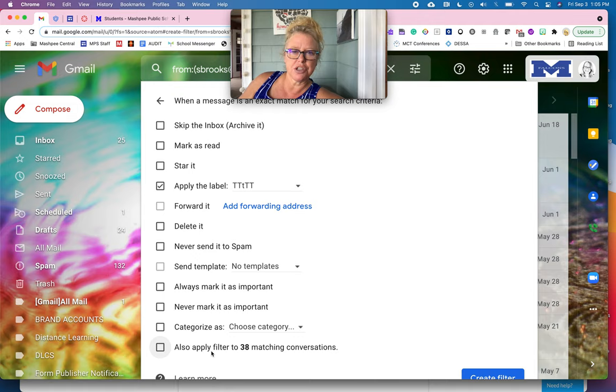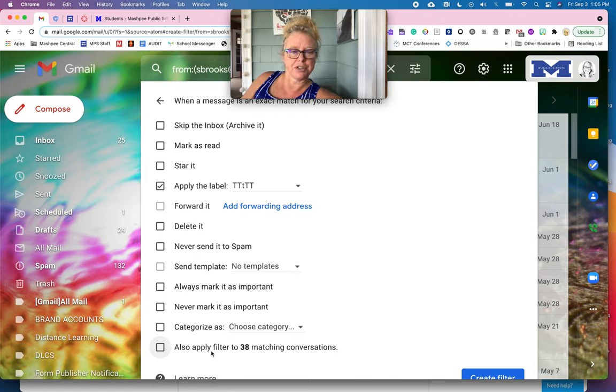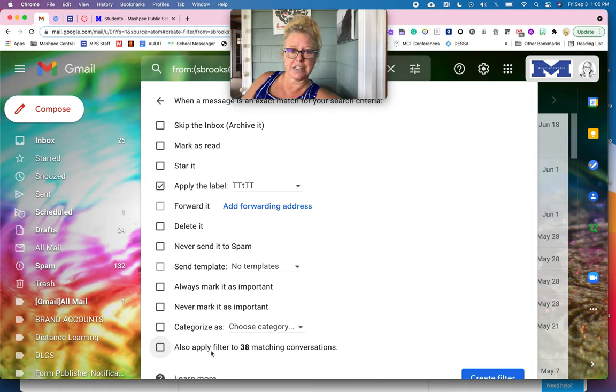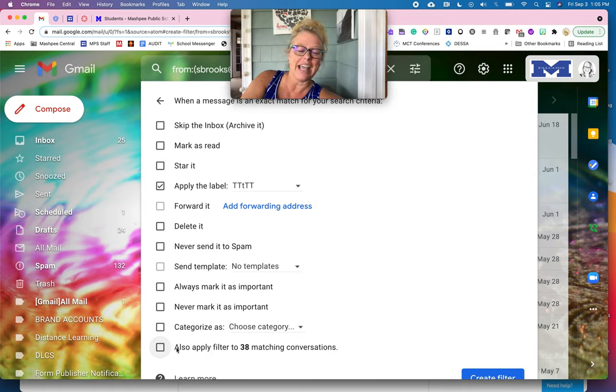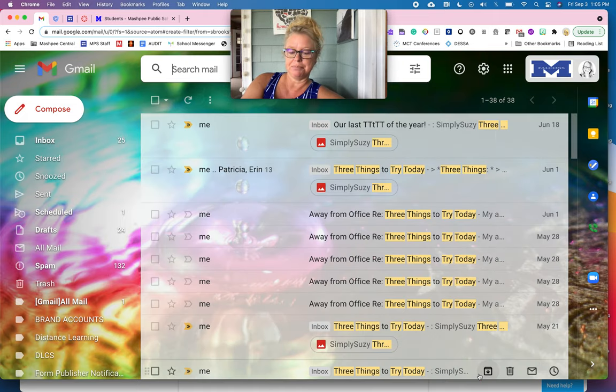Also apply the filter to 38 matching conversations. That means that you've already received that many emails with those parameters. So from Susie Brooks with the three things to try today. So I am going to click that on mine and then I'm going to create the filter.